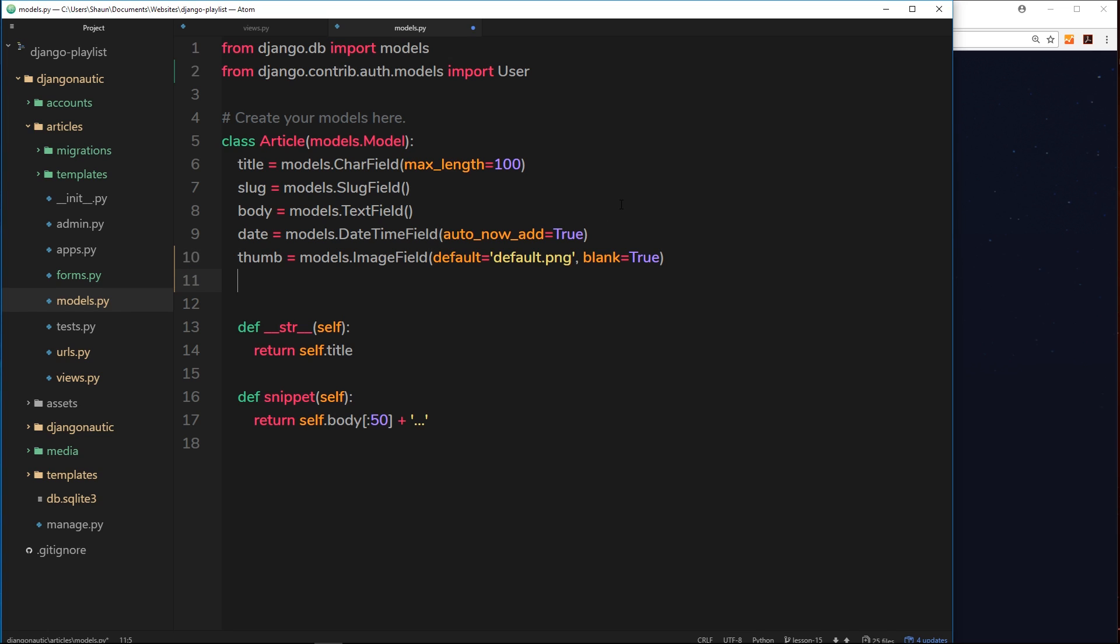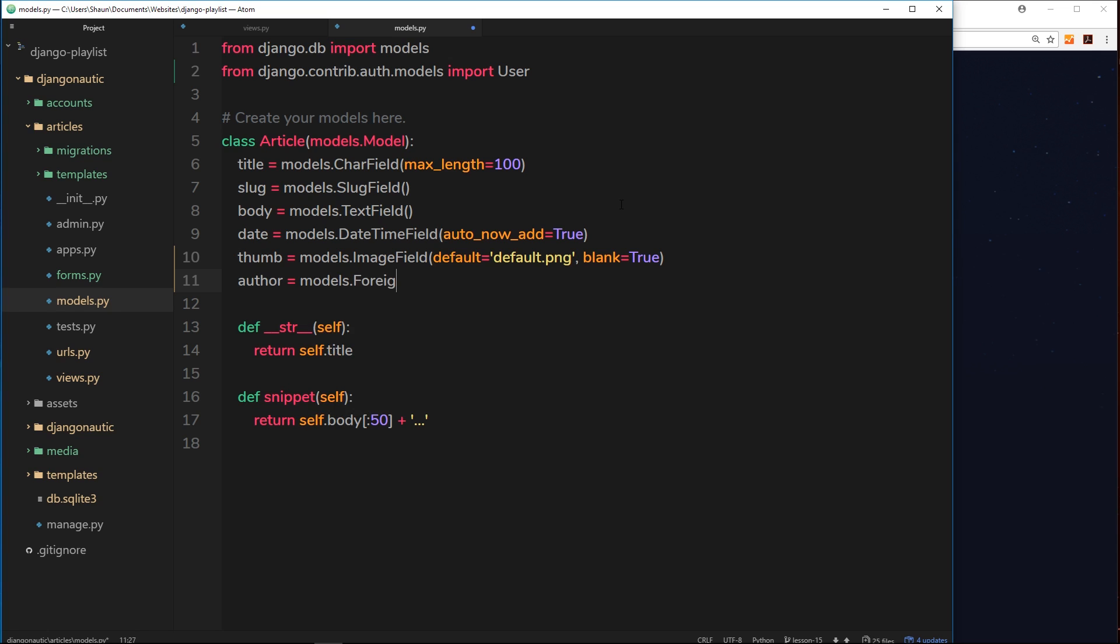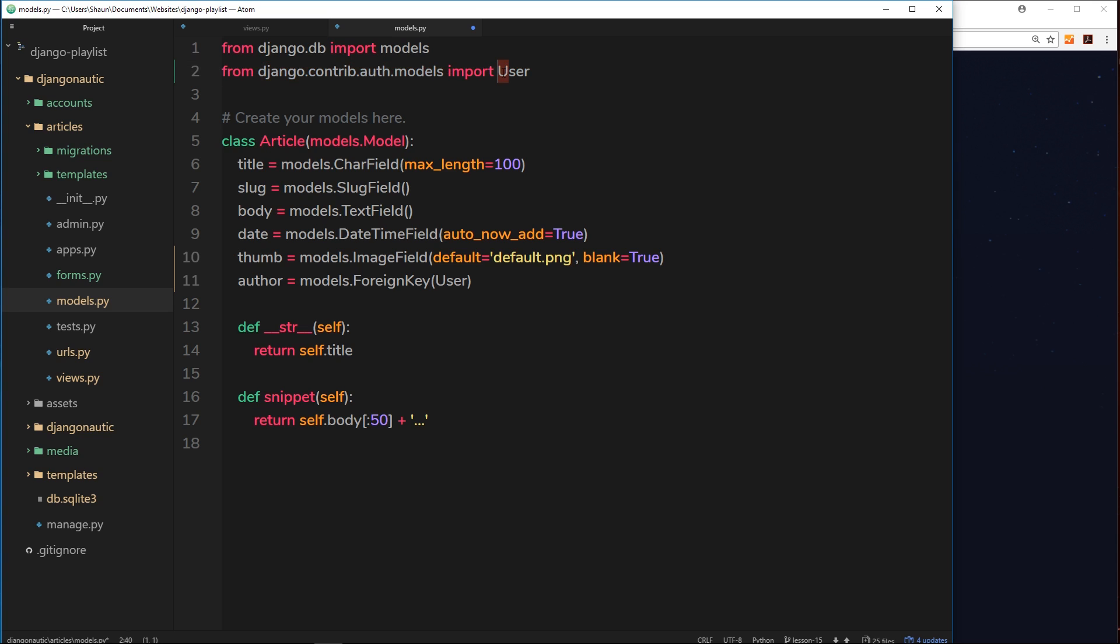We're going to call this field author and I'm going to set this equal to models.ForeignKey. Now inside here we want to say that it is a user that we're associating this with. Of course to use this model we have to import it. I've already done that, so from django.contrib.auth.models import User, capital U. Then we can associate this user model with this author field.